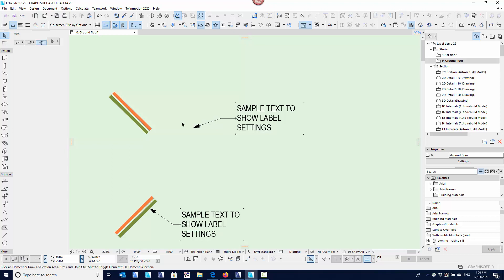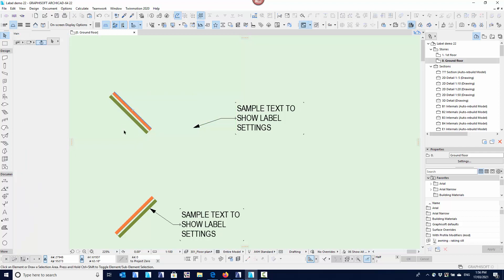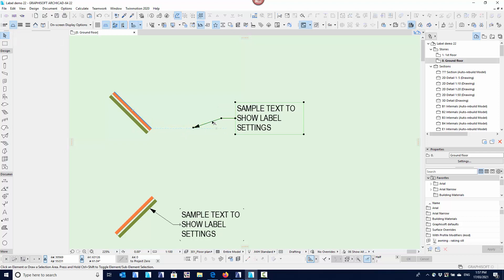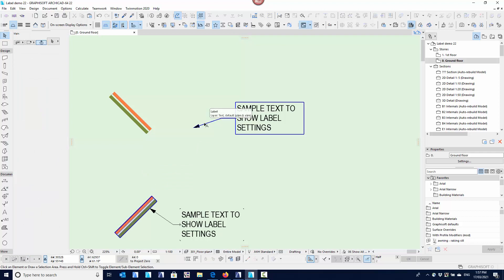If you want to associate a label back to a wall or any other element, you can do that by selecting it and holding down the control key. Because I'm in the arrow selection tool, it shows as a control/cut cursor, but control-clicking won't actually damage the wall. Now when I select the label, the wall is highlighting and it's associated. I can control-click a different wall to associate it to that wall instead.